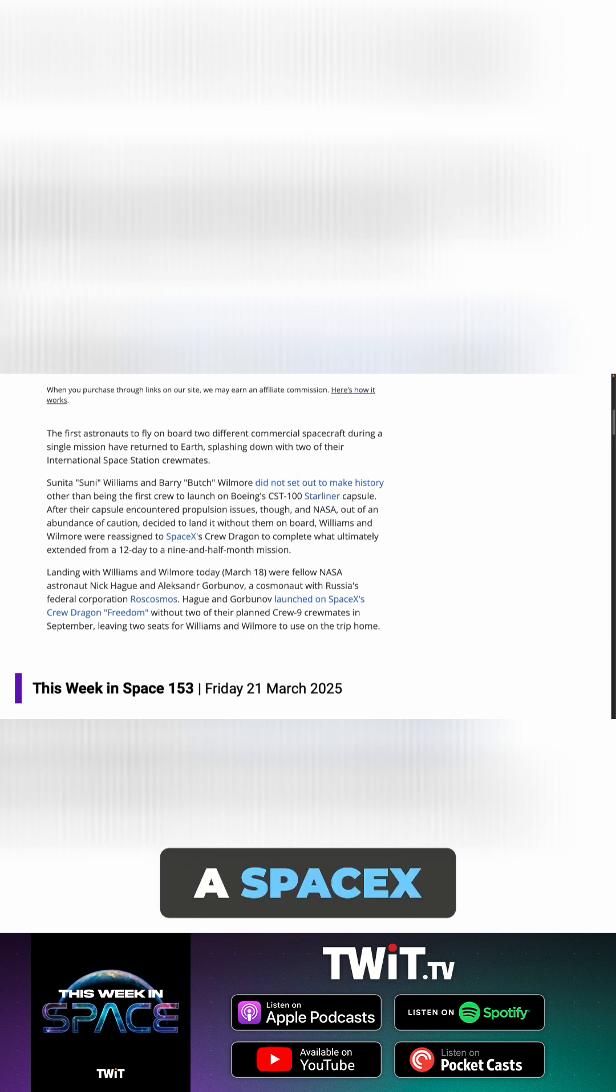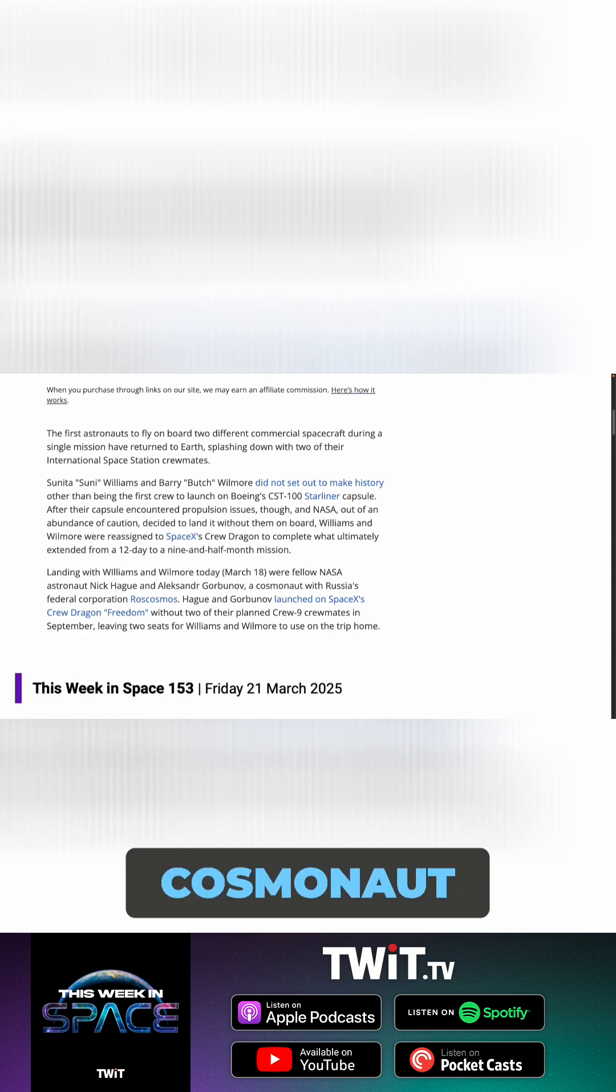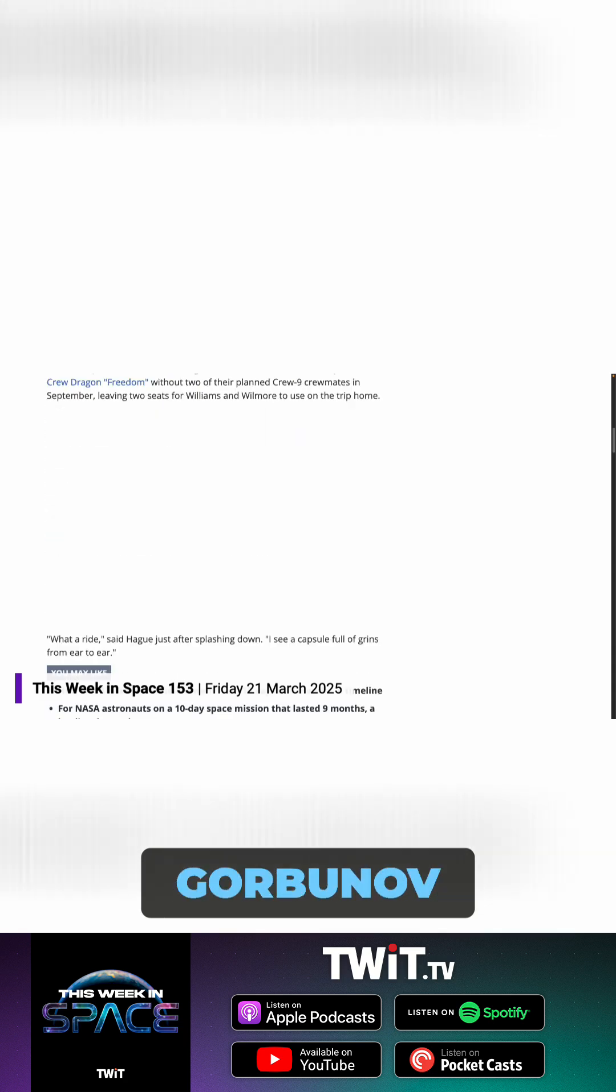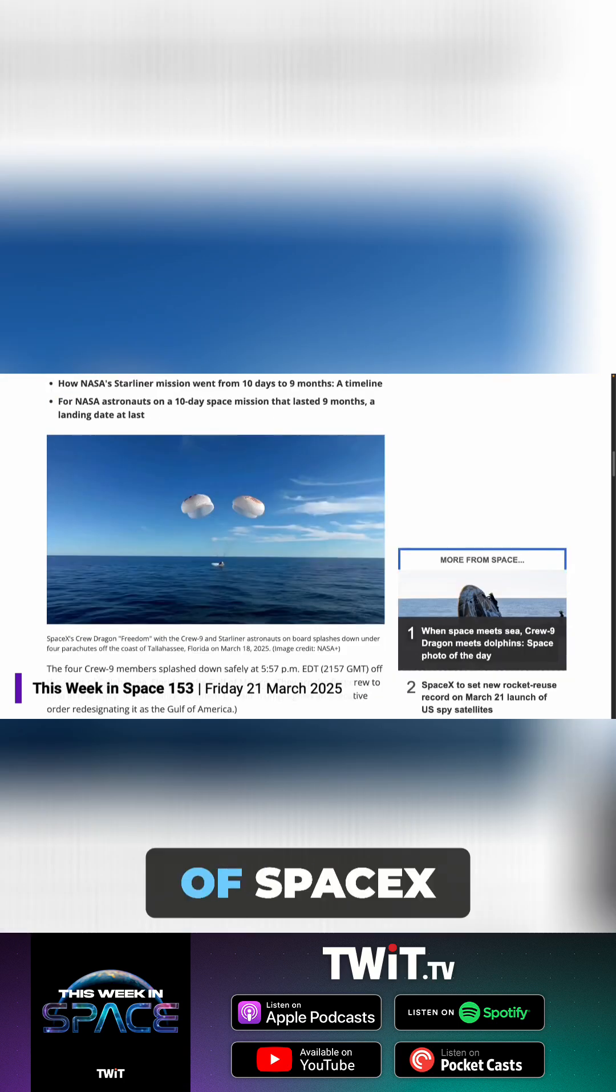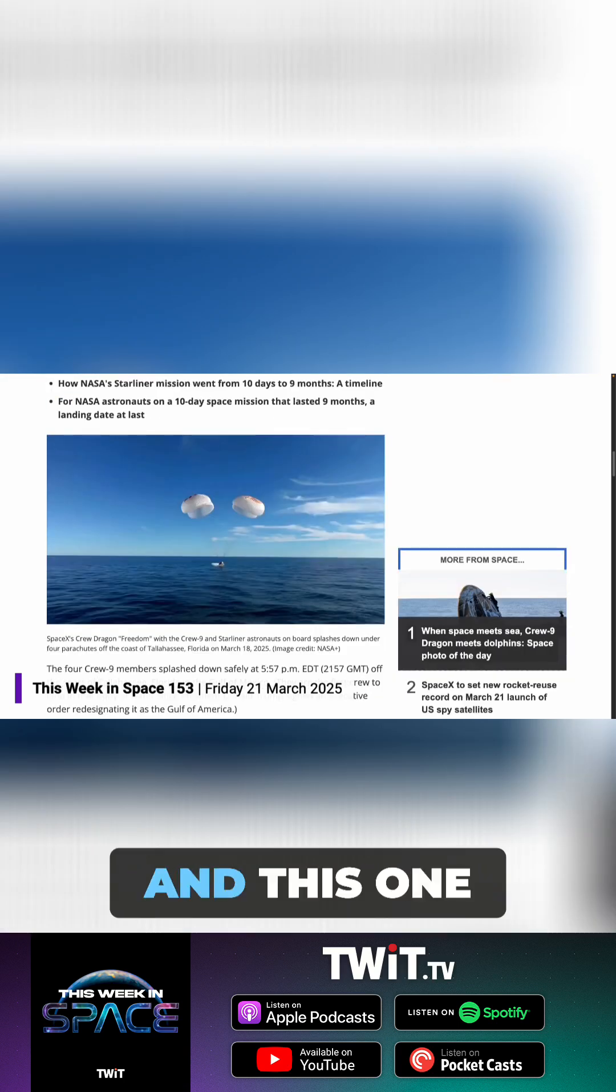They came back on a SpaceX Dragon, the Freedom Dragon, with Nick Haig and Russian cosmonaut Alexander Gorbanov. I've seen a lot of SpaceX splashdowns.